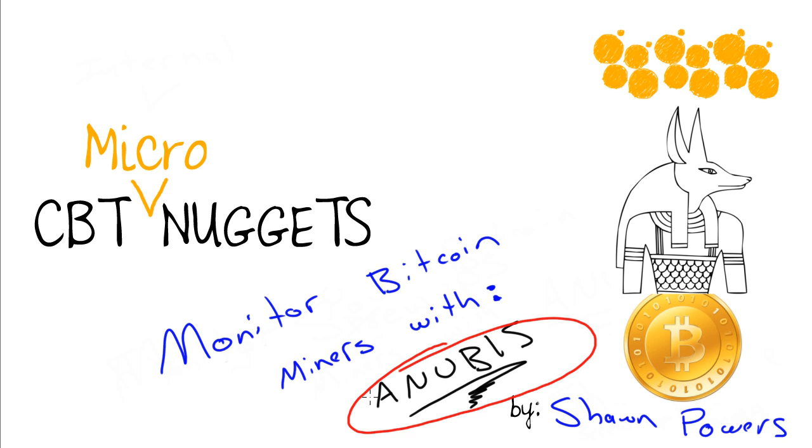We're going to use Linux because that's how I roll, and it's not a terribly difficult process. So let me show you what you have to have before we start, and then we'll walk through the process of setting up Anubis.